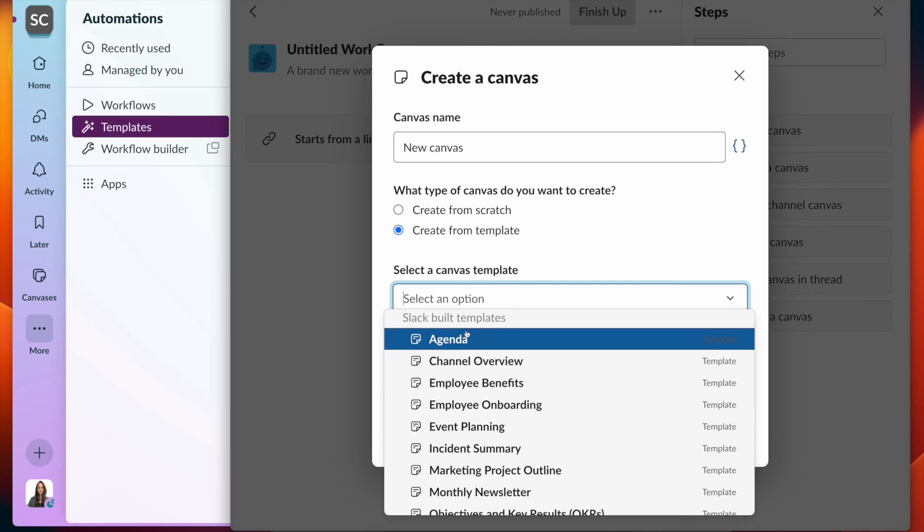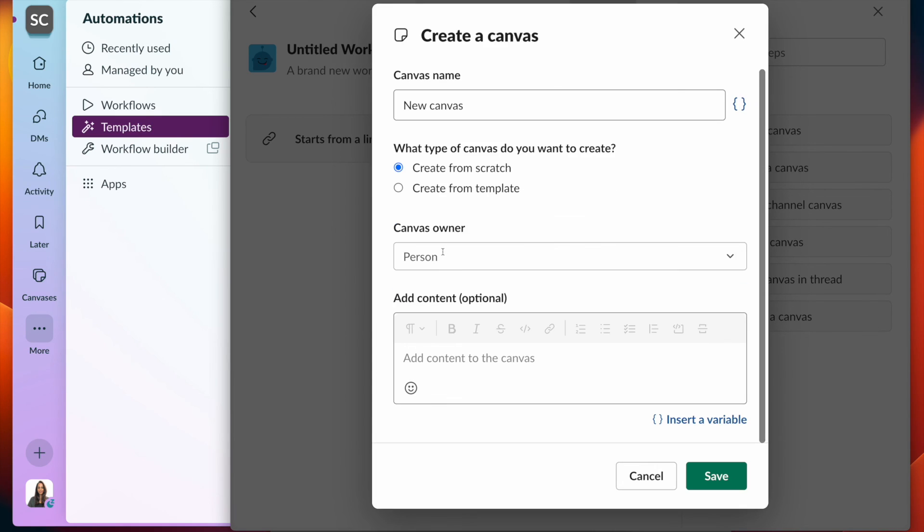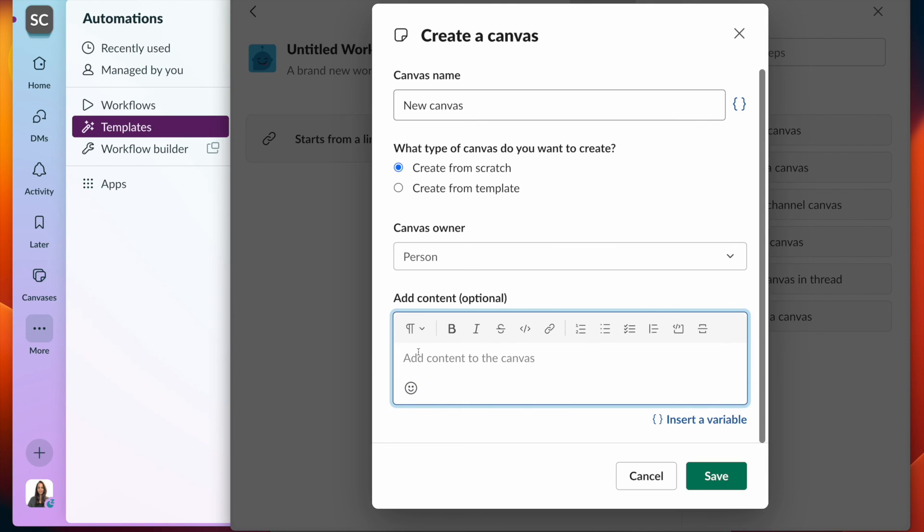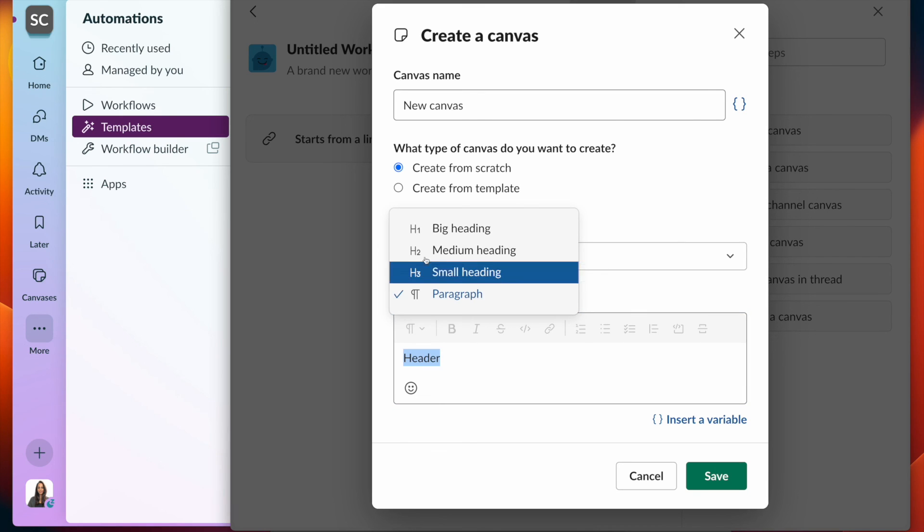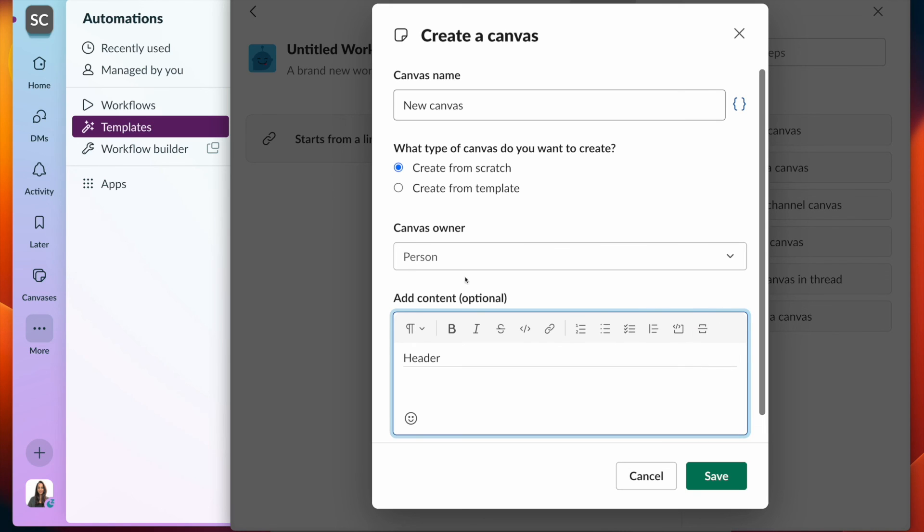Otherwise I have the ability to select a slack built template. If I were to create from scratch, I have a nice composer here where I can specify the formatting as well as checkboxes and dividing lines.